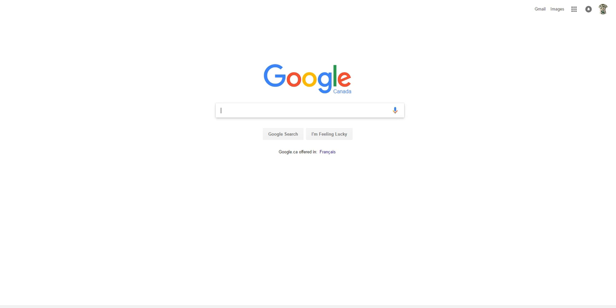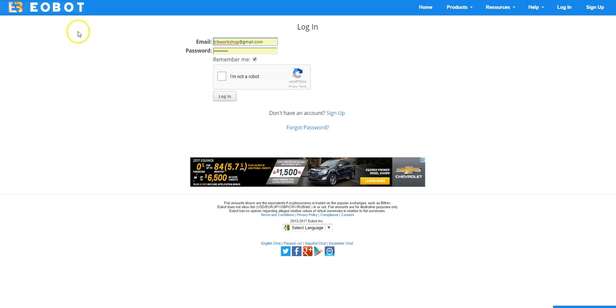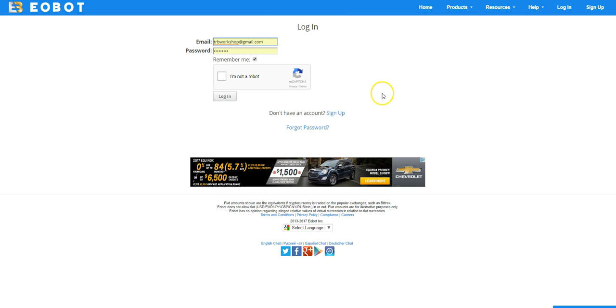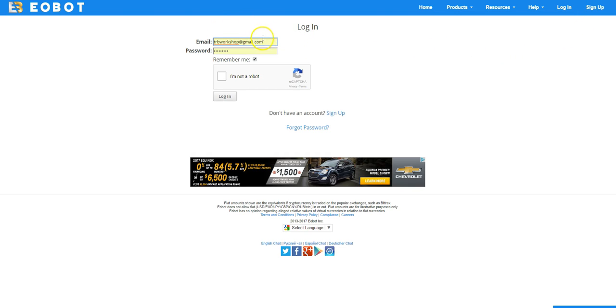Having said that, the website I'm going to talk about today is called Eobot. And like I said, when you log in once a day, it will give you a couple of things and I'll show you what it is. Before that, basically a sign up is like any other website. You have to enter email, password and you're done.